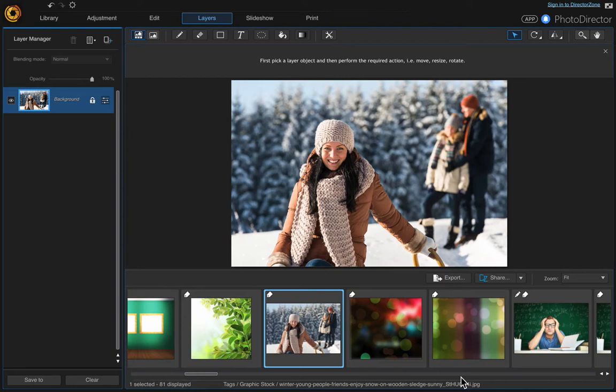In this video I'm going to show you how to create your own overlays using some images that you already have in your library.